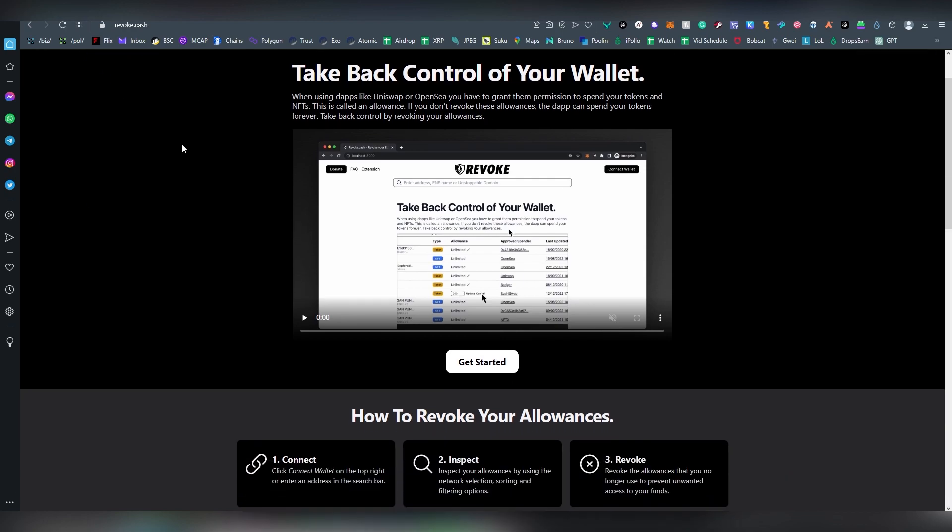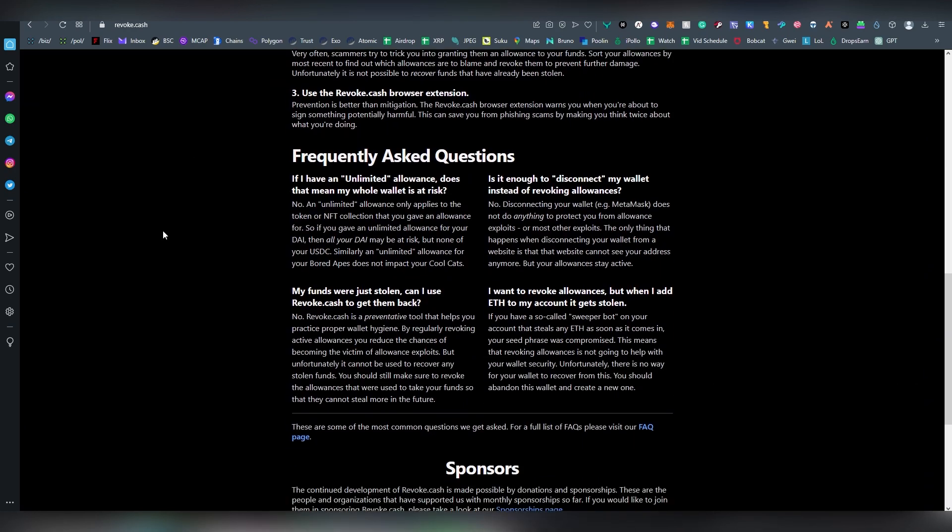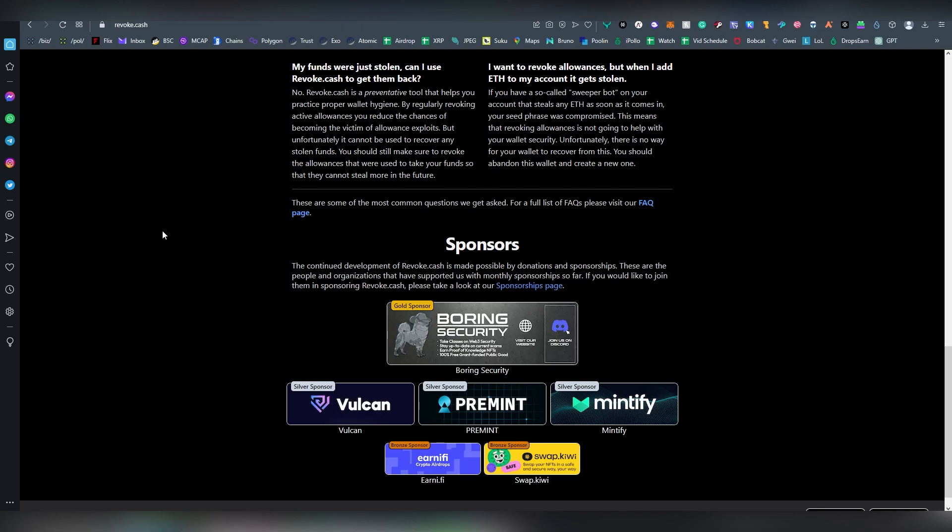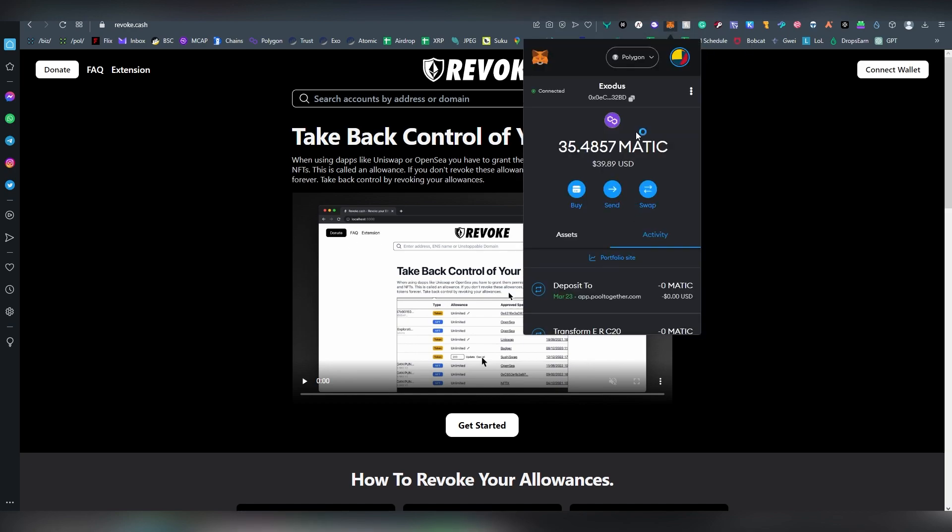So there are a couple of these types of websites which allow you to revoke these accesses, and revoke.cash is basically the best one and the easiest one to use. What we're going to need to have is a MetaMask or some type of other Web3 wallet, and you're going to be choosing the chain that we're going to be using.